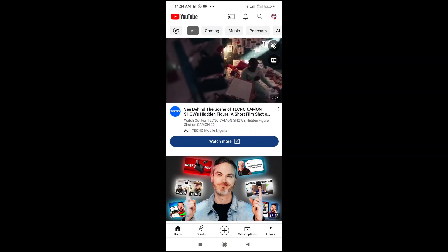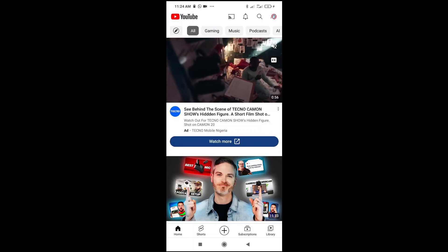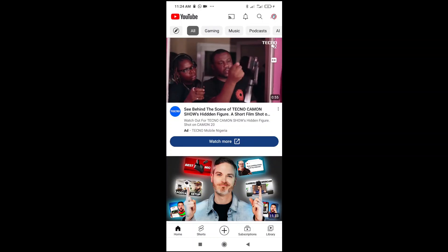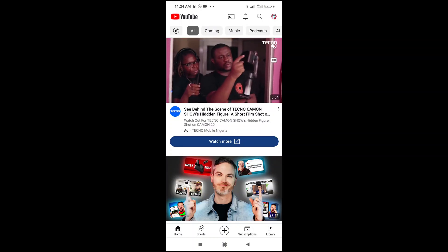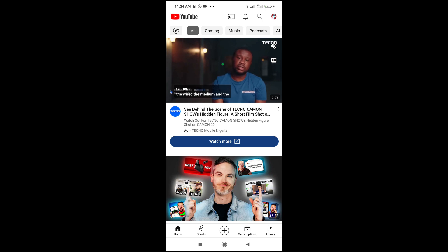Good day everyone. In this video today, I will show you how to see the description box in YouTube Shorts.